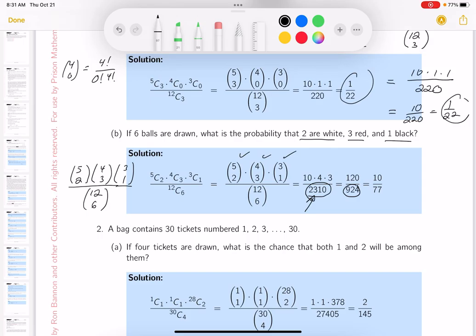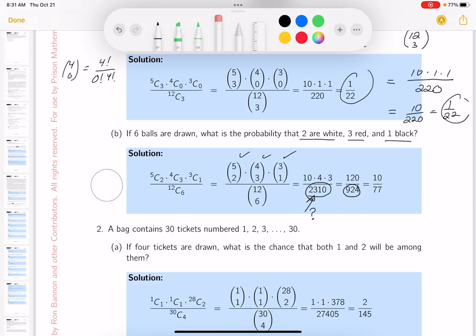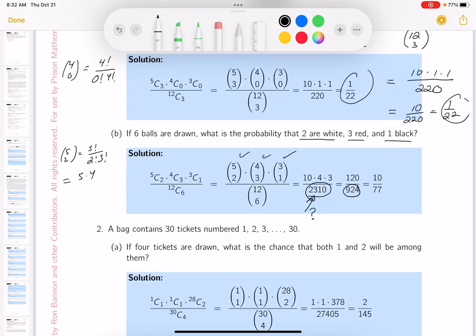I'm going to put a question mark on that other number — that's what you should do when checking an answer key. Now let's do the top numbers, which are actually easier. C(5, 2) = 5 factorial / (2! × 3!) = (5 × 4 × 3!) / (2 × 3!) = 10.